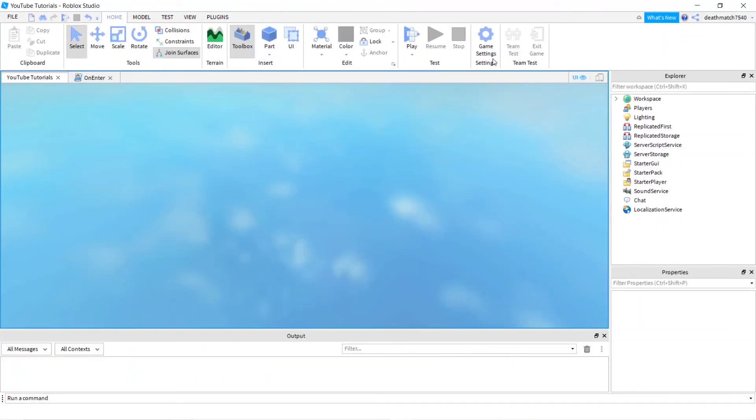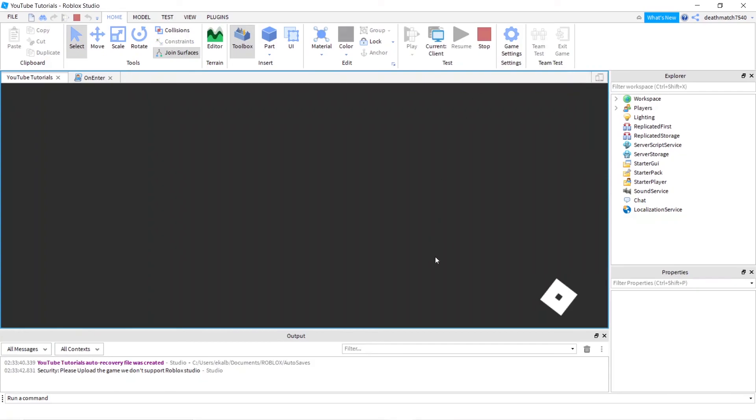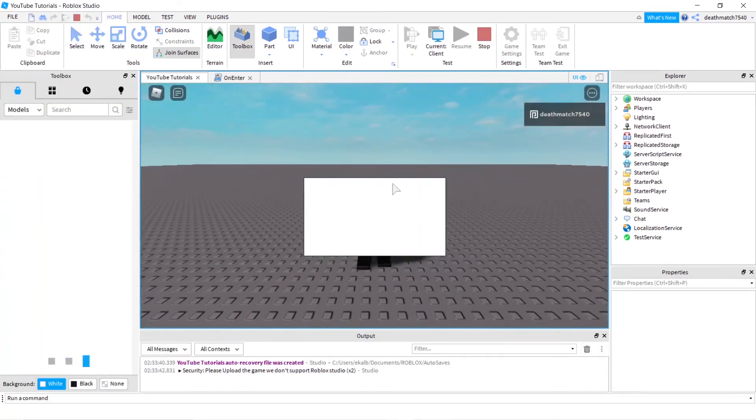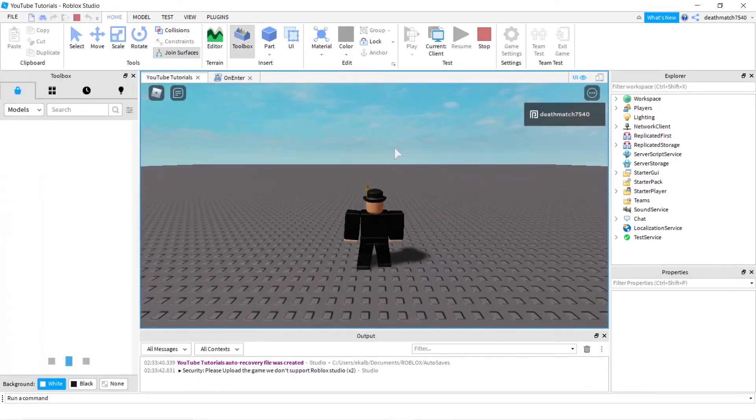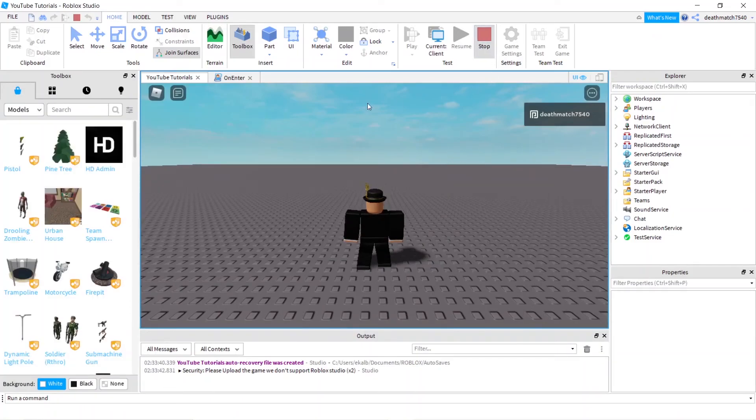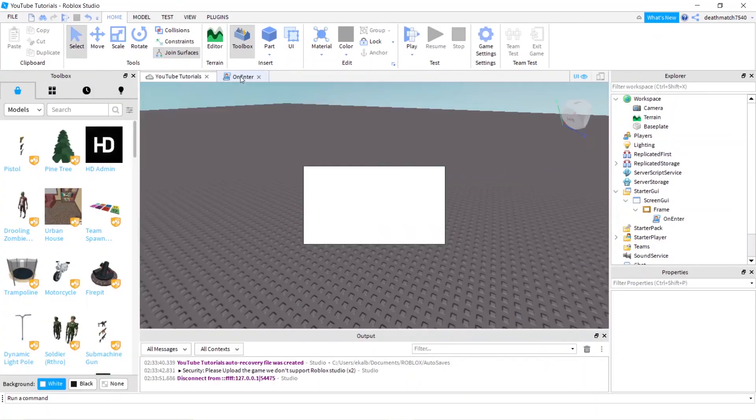And go ahead, press play. And as long as it loads again, as you can tell, when I press X, it goes ahead and disappears, but you can't press enter to delete it.